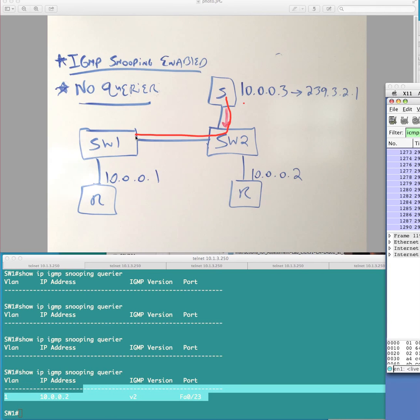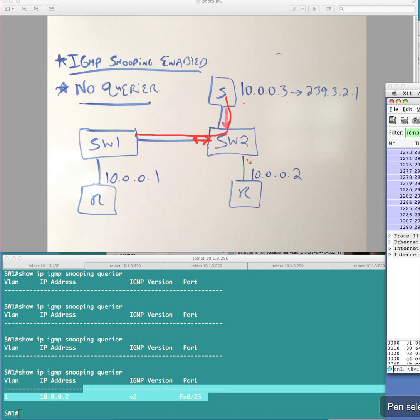it should actually be constrained here. It should, switch two should not forward this out here anymore. But it should forward it out fastethernet 0, it's actually 0, 2.